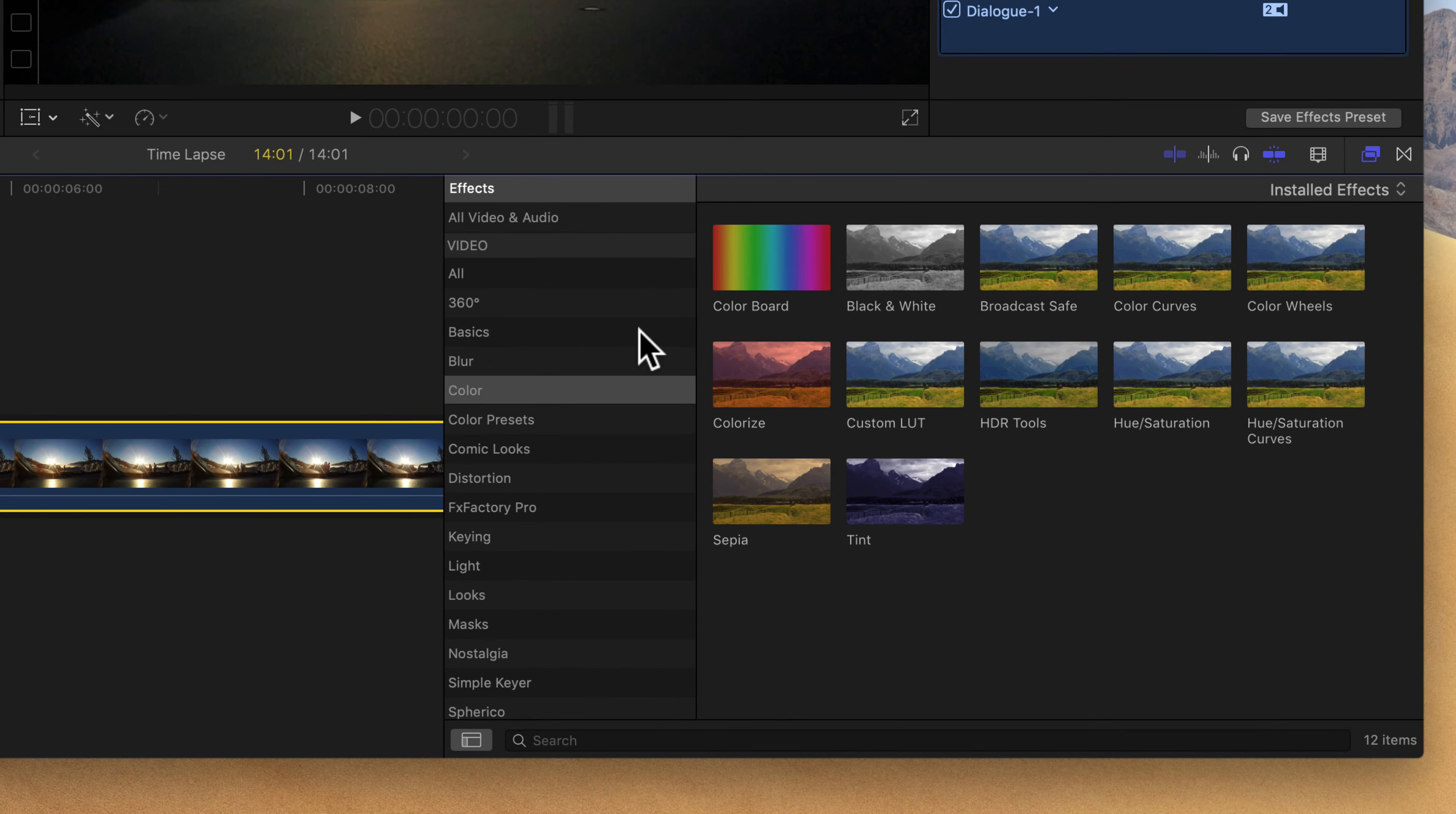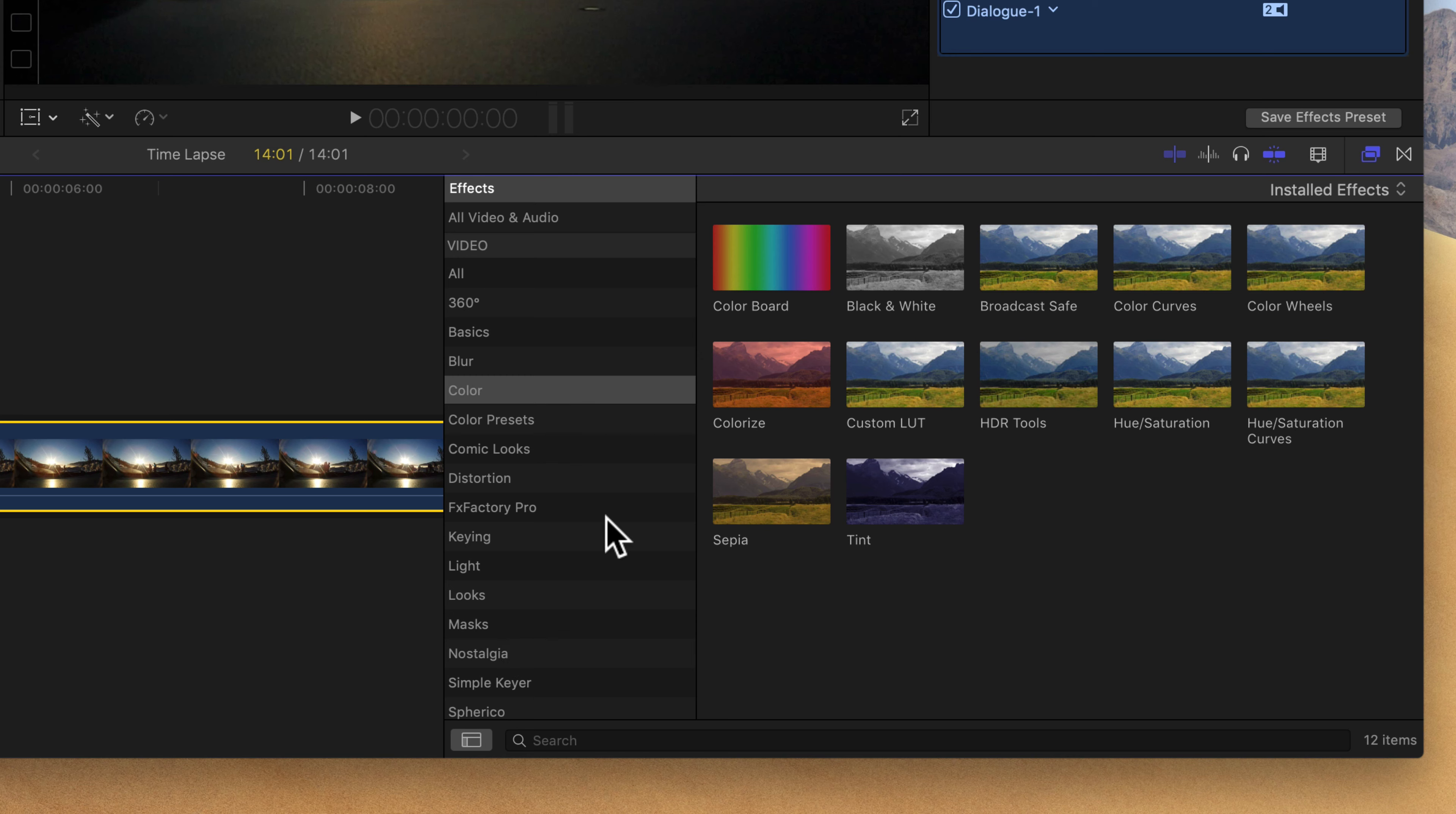So on the left column here, we see a list of all of the different categories of effects. Both video, which would be our VFX, and also audio sound effects are in there as well. So you can scroll through this list and click on any of these categories to see some of the examples of effects that are built in. If you install third-party plugins, such as FX Factory Pro, you're going to see those categories listed here as well.